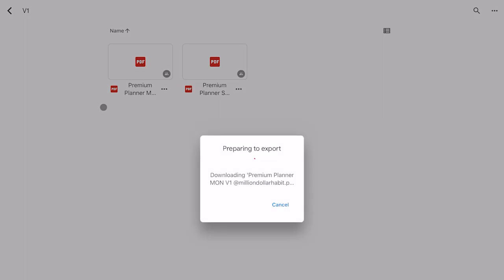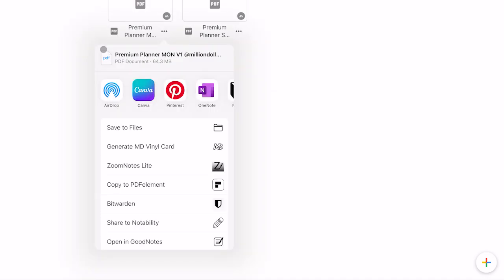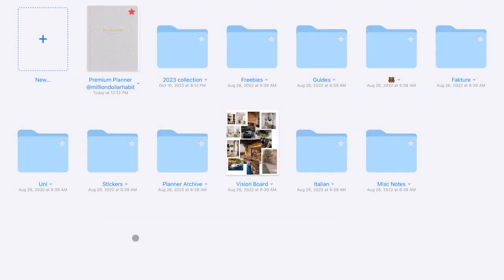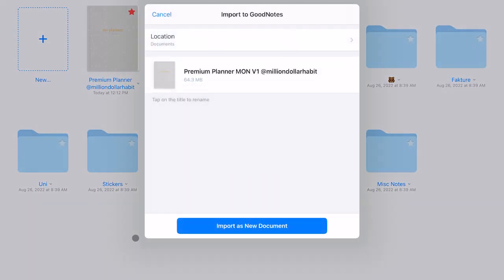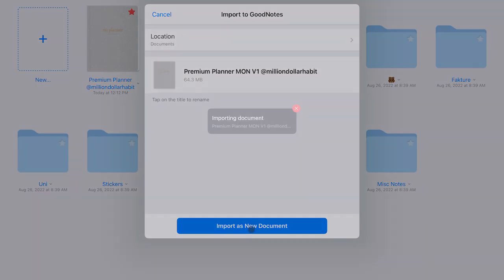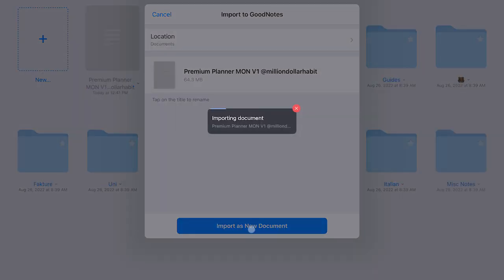To import, I opened the Google Drive app, I found a file and then clicked on the three dots next to it. When it prepares the file to export, you will see a menu and you can select open in GoodNotes. Select import as new document and your planner will be ready for use.